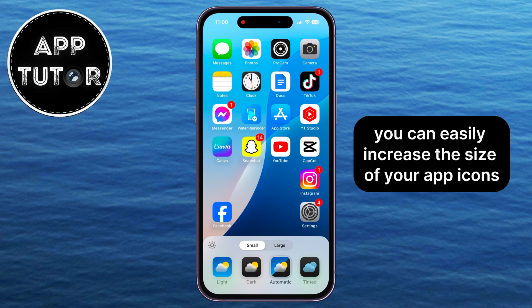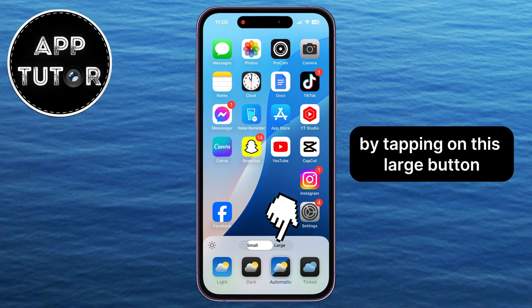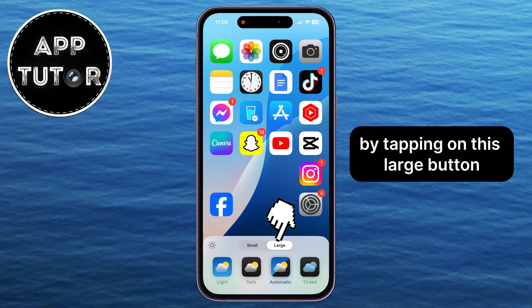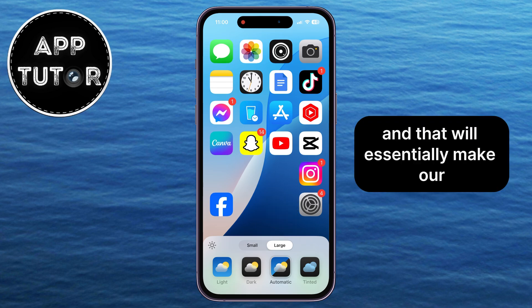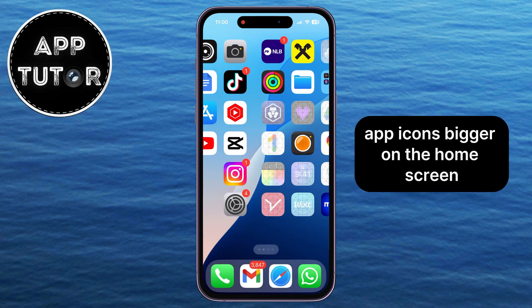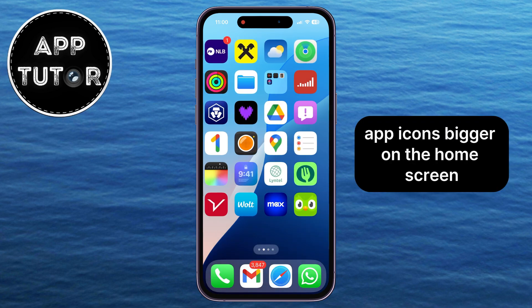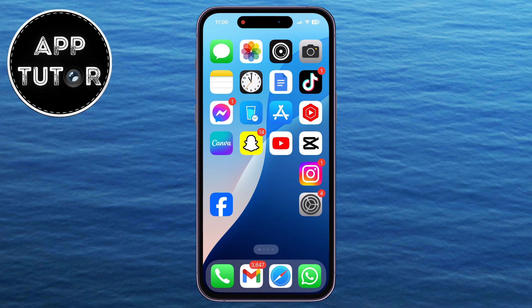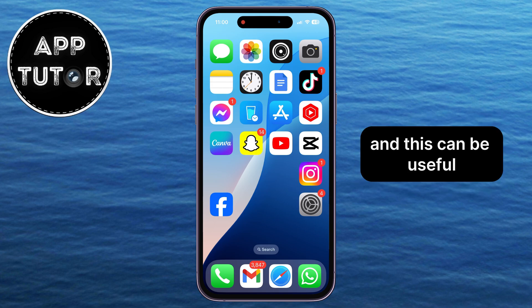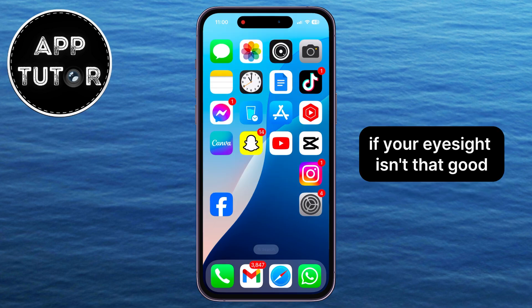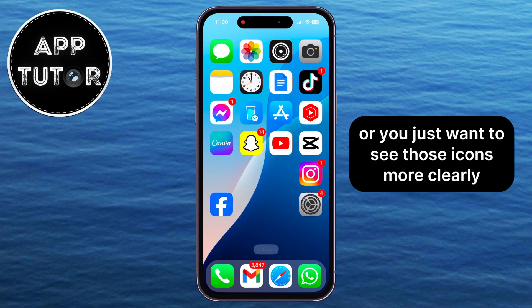Firstly, you can easily increase the size of your app icons by tapping on the Large button, and that will essentially make your app icons bigger on the home screen. This can be useful if your eyesight isn't that good or you just want to see those icons more clearly.